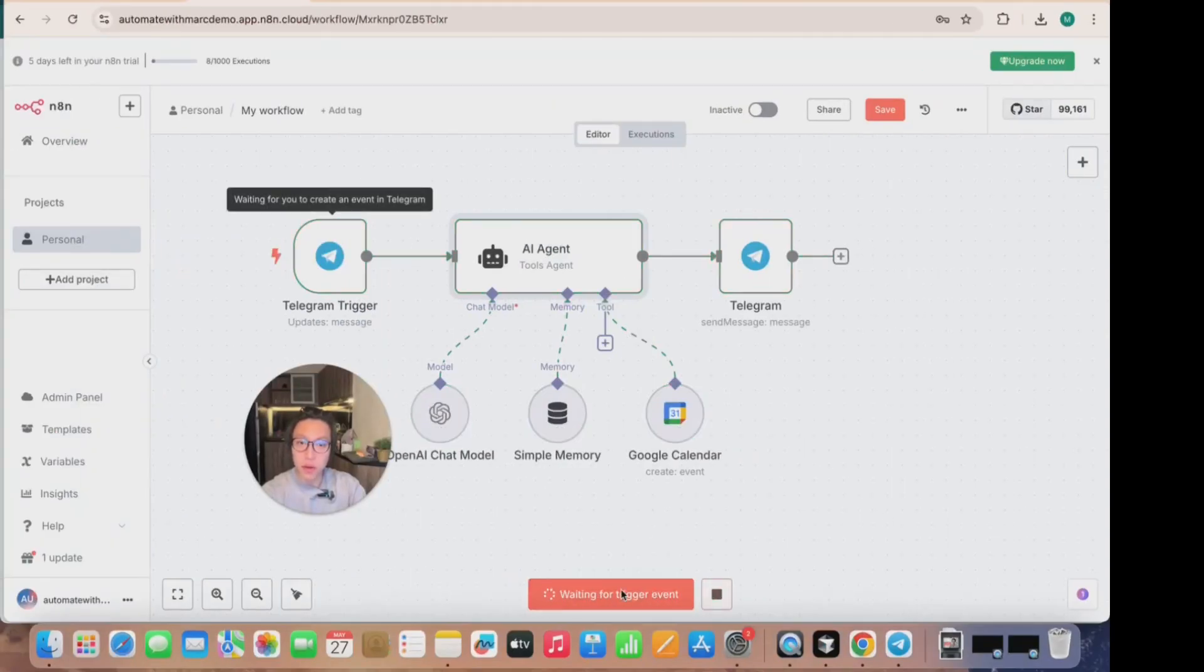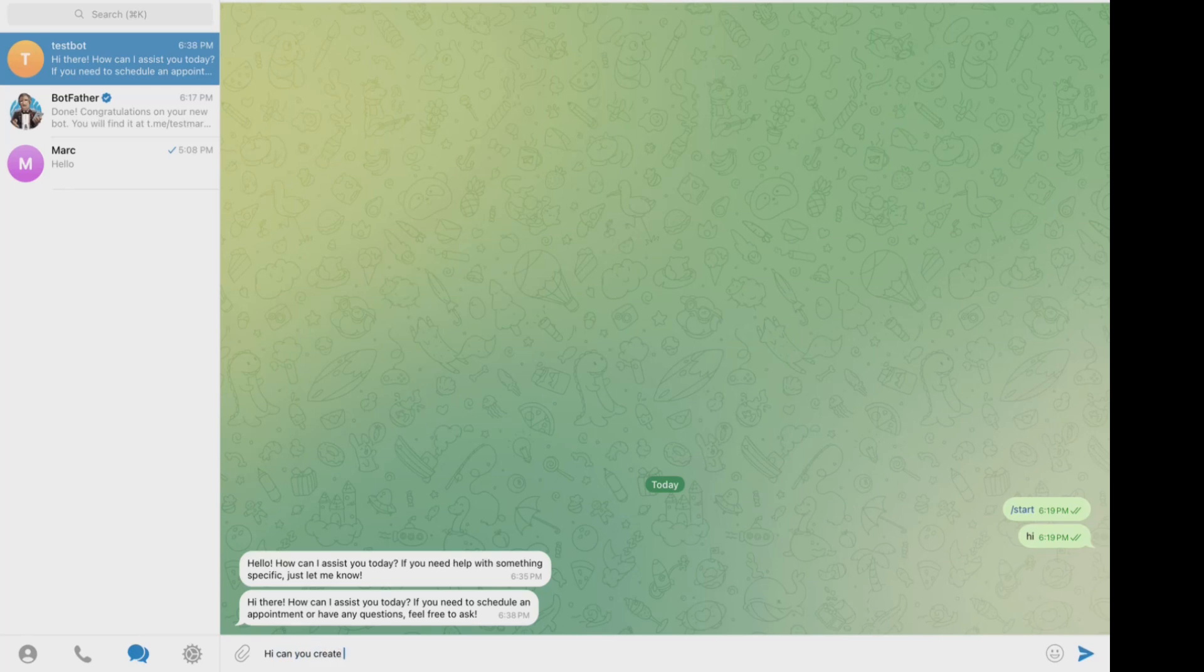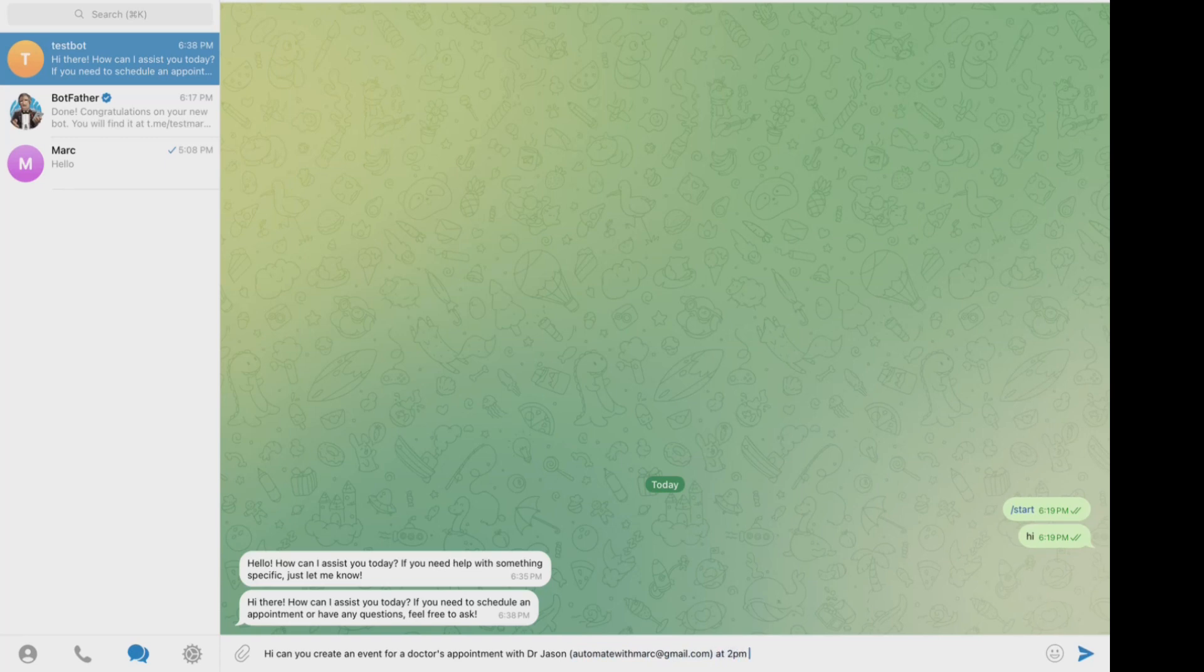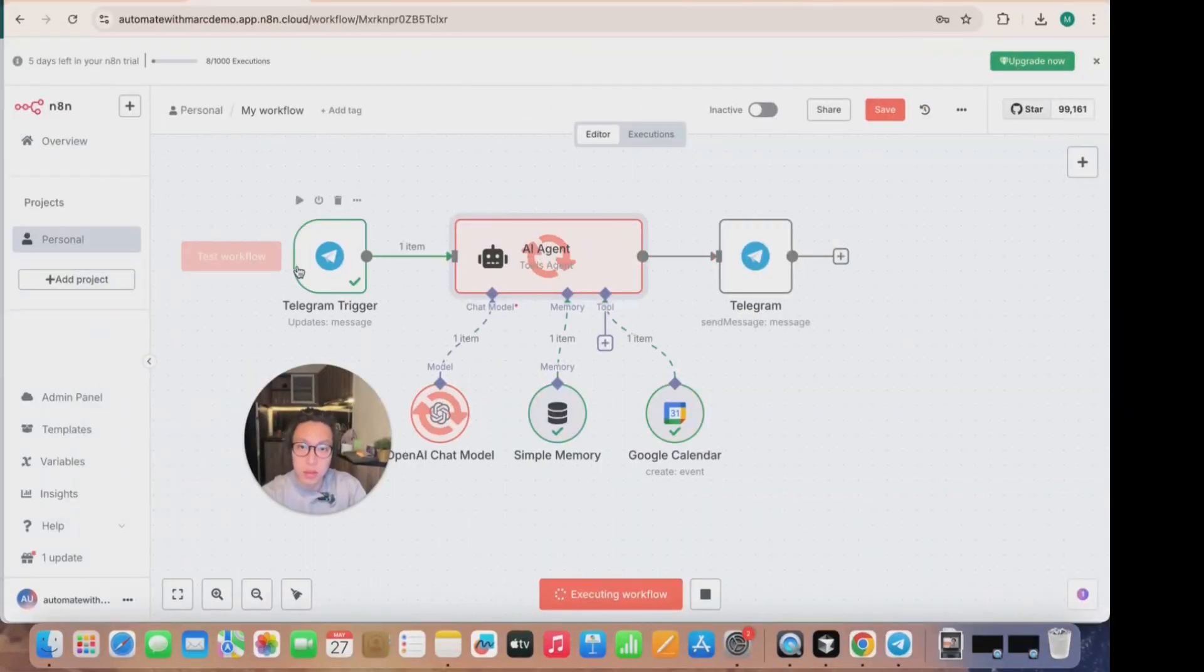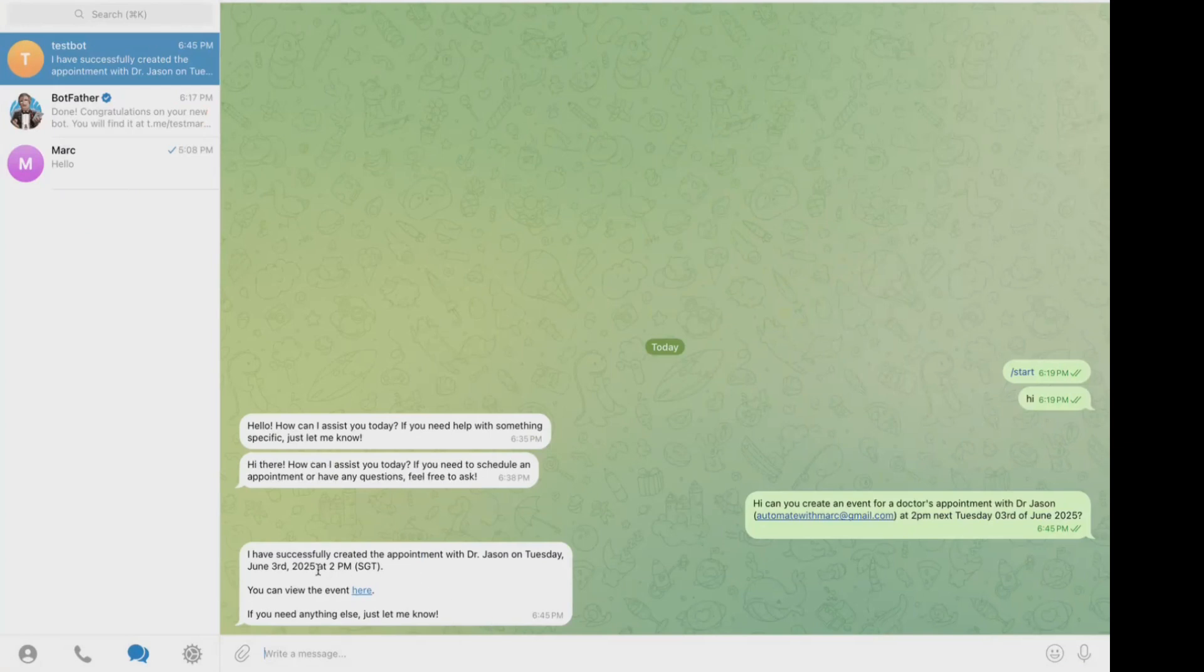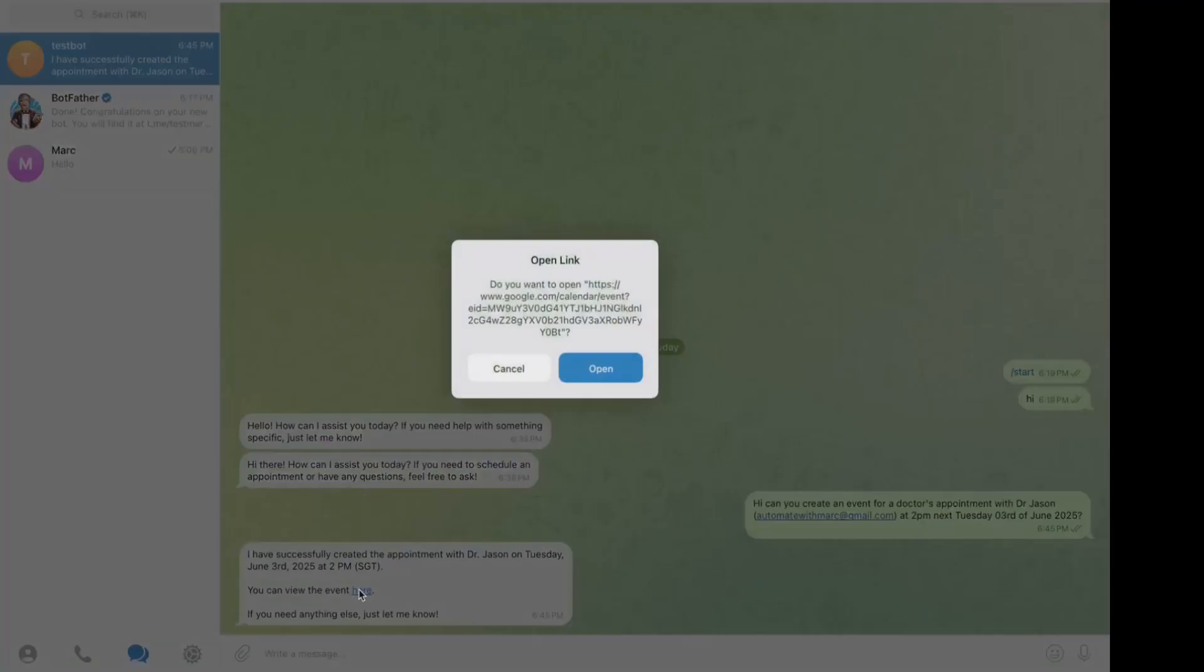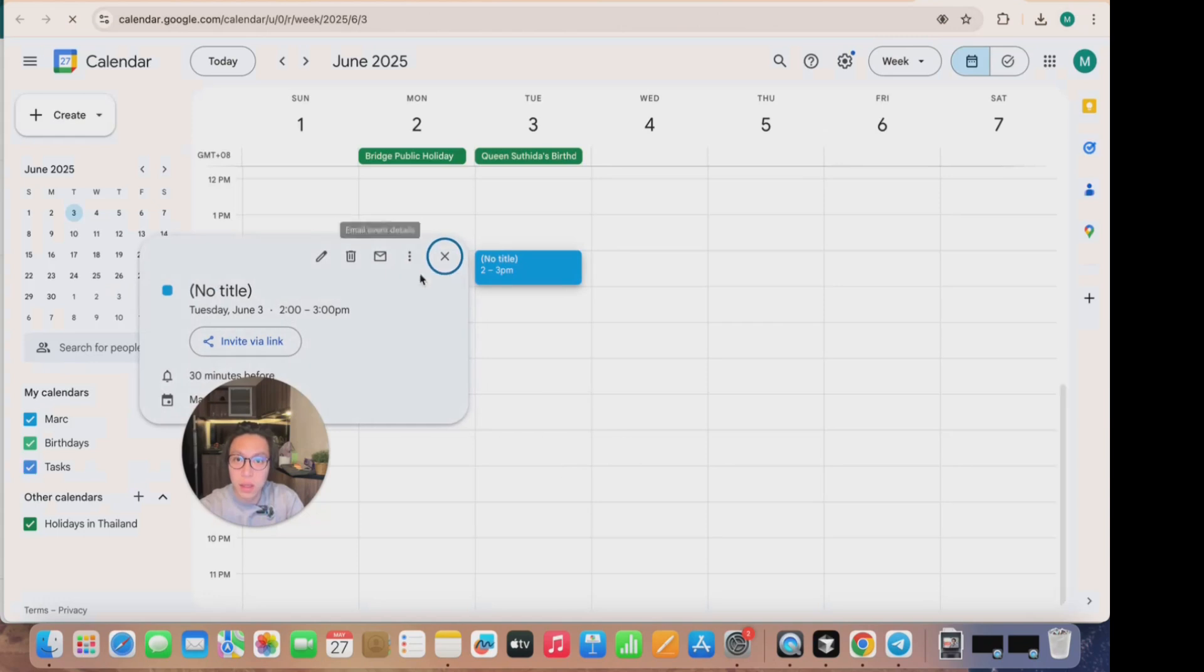So we're going to click on test workflow here. And basically it's waiting for my Telegram trigger. So I'm going to go back to Telegram and I'm just go, hi, can you create an event or a doctor's appointment with Dr. Jason? And I'll even include Dr. Jason's email, which is my own email, at 2pm next Tuesday, 3rd of June. Going back to workflow, it receives a Telegram message. It's thinking with the OpenAI chat model and going to Google Calendar using that scheduling event and kicking out a message back to us. Going back to the Telegram, it says, I've successfully created an appointment with Dr. Jason on Tuesday, June 3rd, 2025 at 2pm SGT. You can view the event here. So if you click on this link, it should show you the event here.